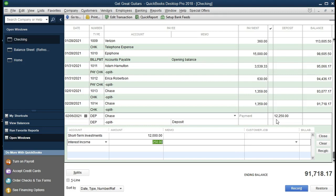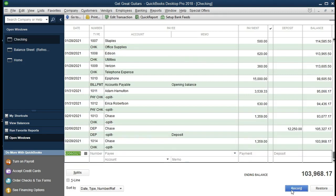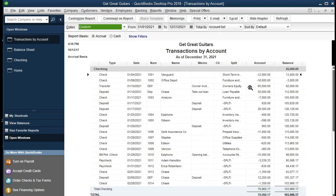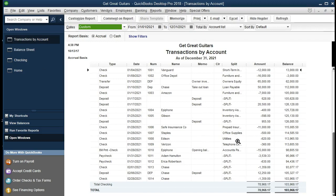There we have the item. The $12,250 is the increase to the checking account, and the two other accounts affected are the short-term investment decreasing and the interest income account. Let's go ahead and record that, then take a look at the impact on the financial statements. Going back to the balance sheet, we should see an increase in the checking account. Double-clicking on the checking account, we see the increase — here it is — the $12,250 increase in the checking account.